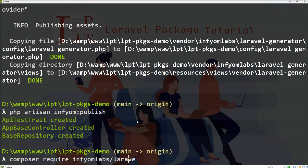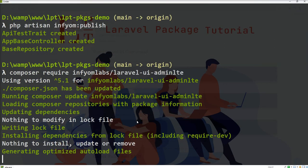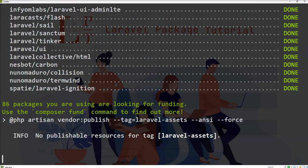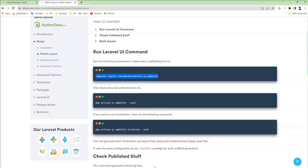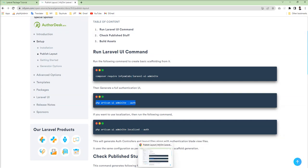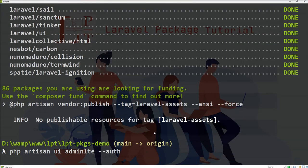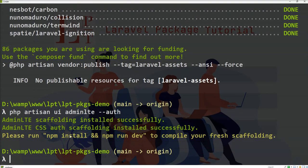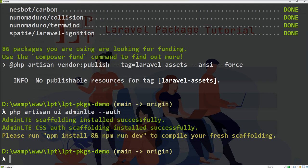Fire this command and it's installed successfully. Then we need to fire another command for generating all the assets related to authentications.